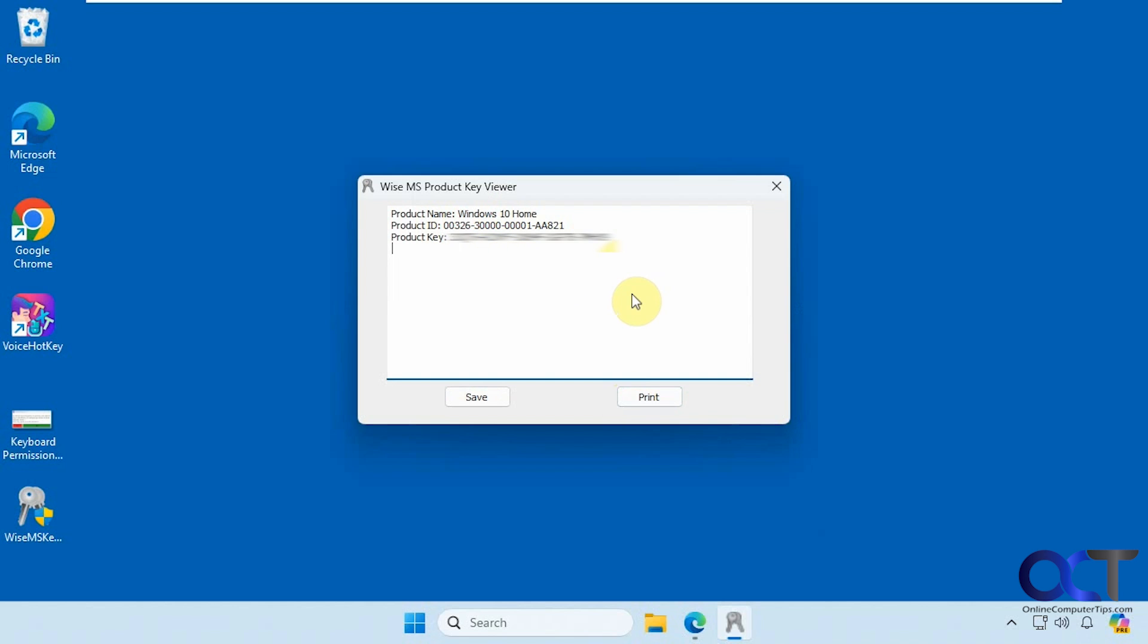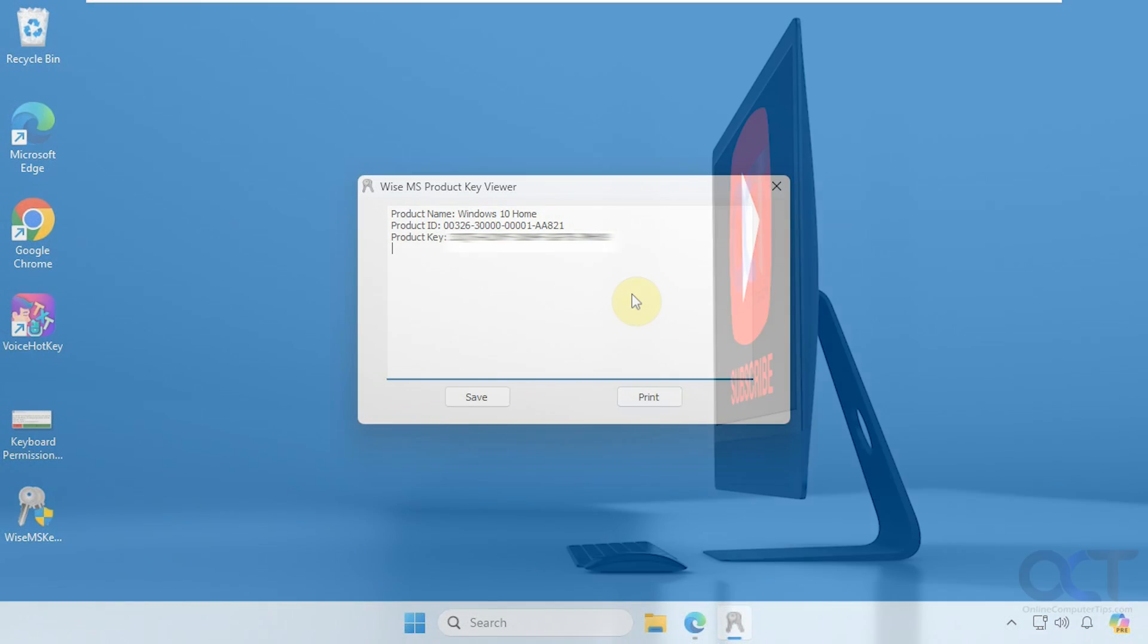As you can see, it's very easy to use and very effective. I will put a link in the description where you could download WISE Windows Key Finder and then you could get your license key. Thanks for watching, and be sure to subscribe.